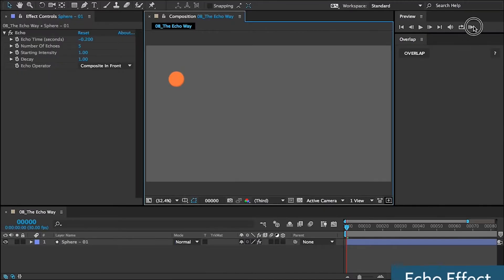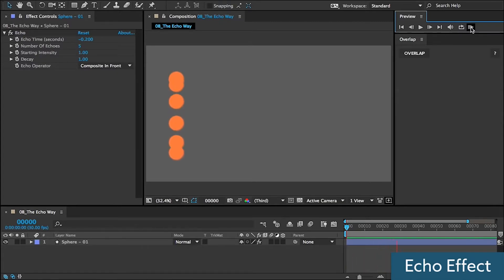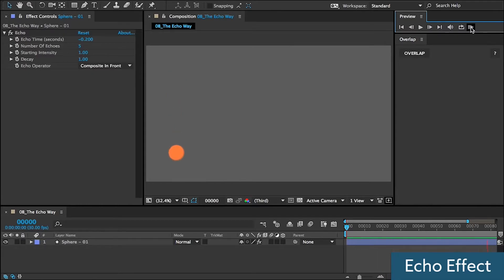There's the native echo effect in After Effects. If you're only going to work with one object, this is okay, but its controls are limited. Your driven layers all need to start and end at the same position.